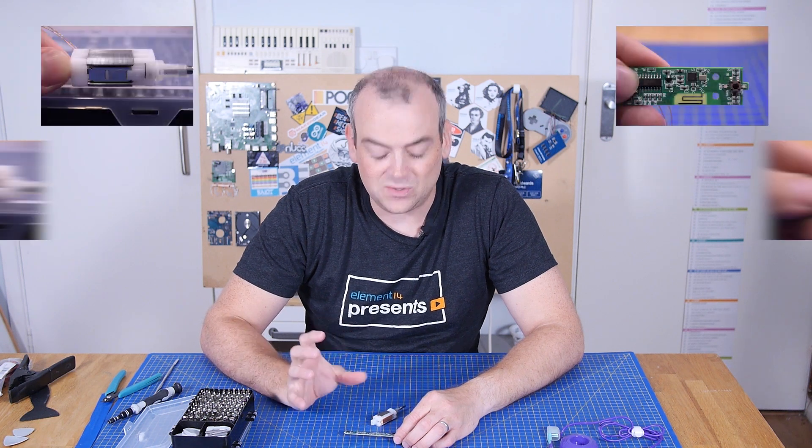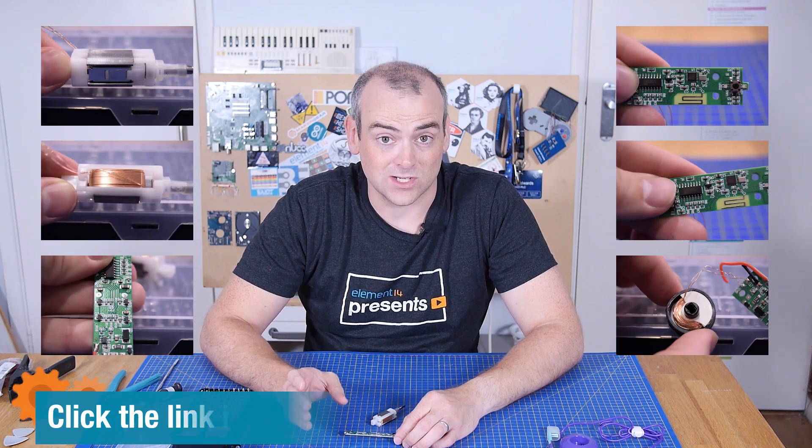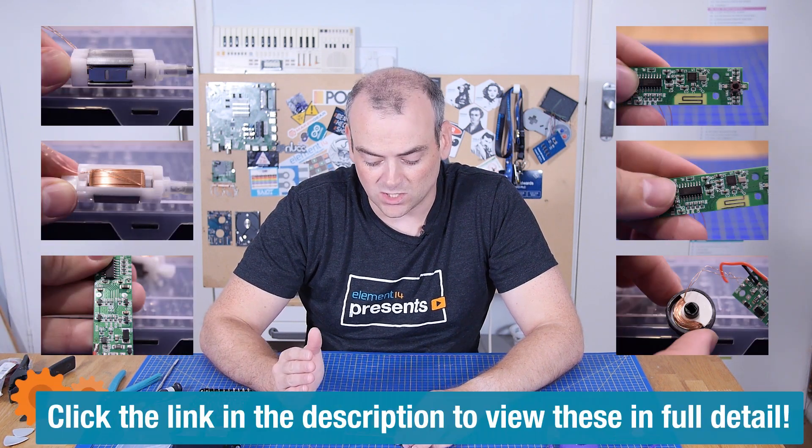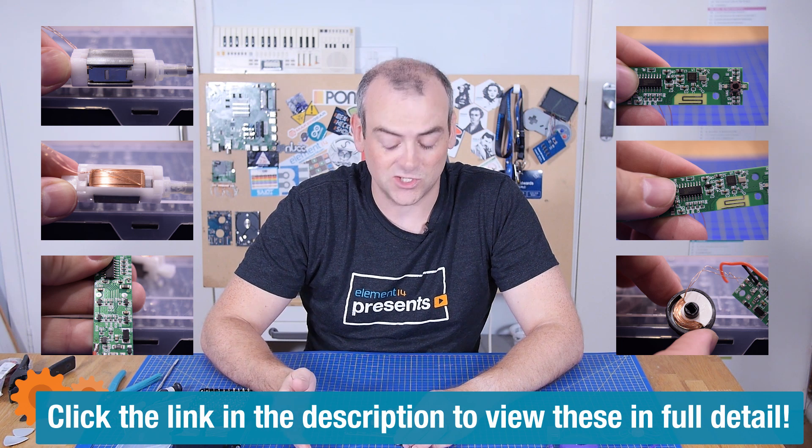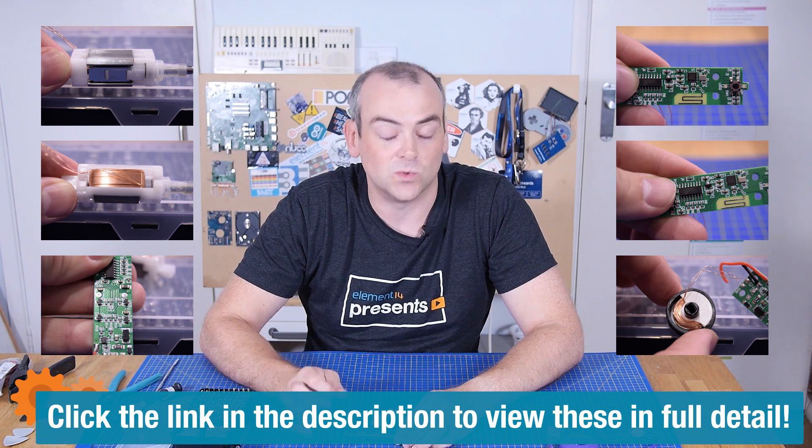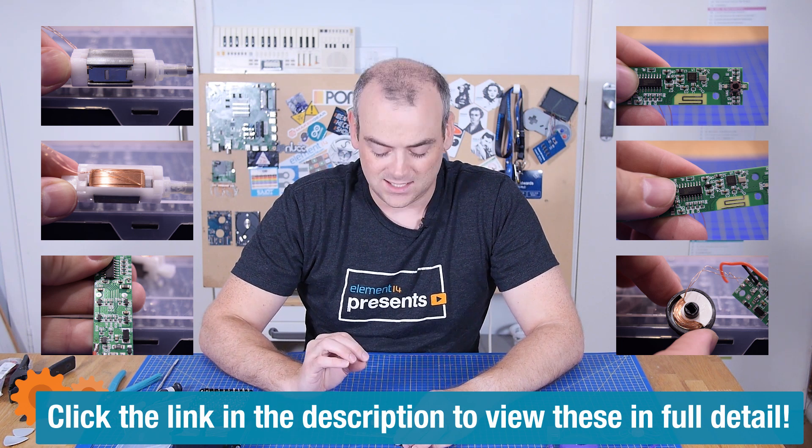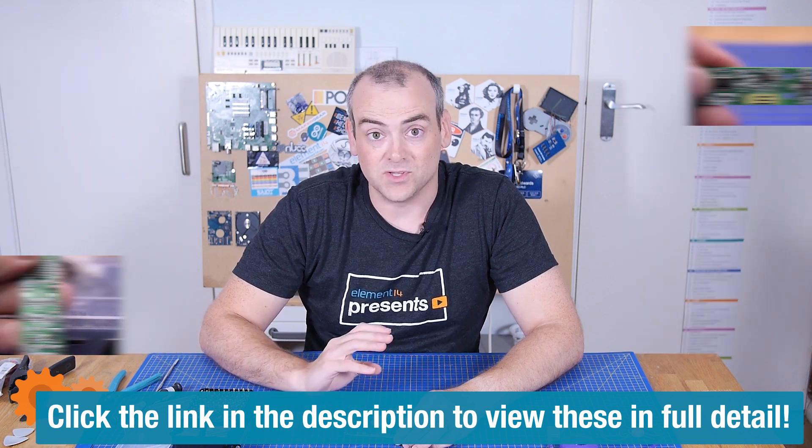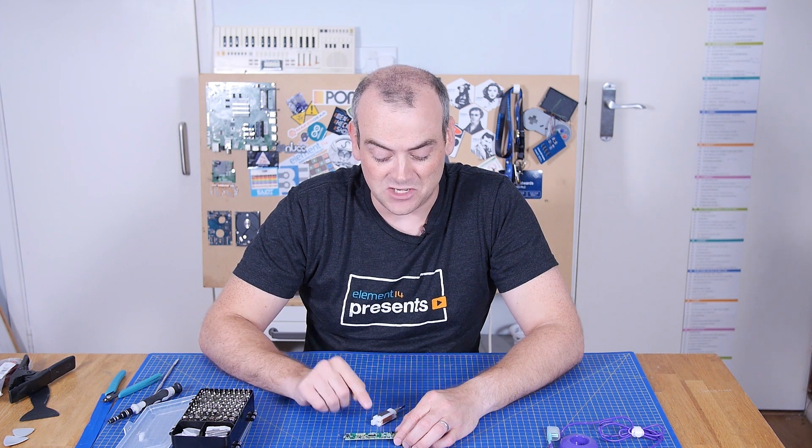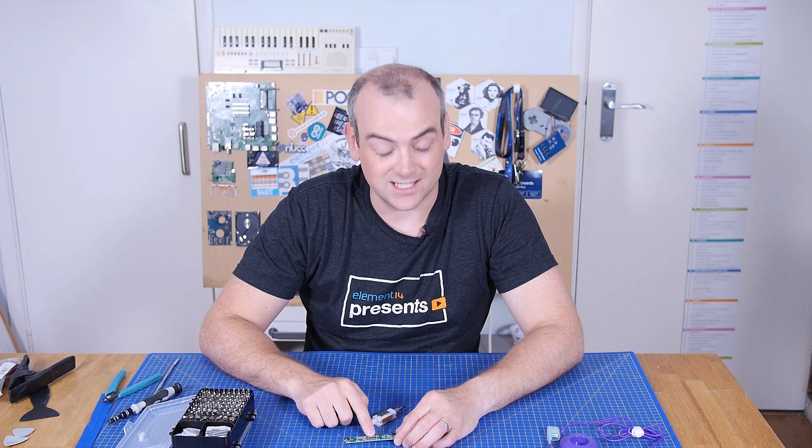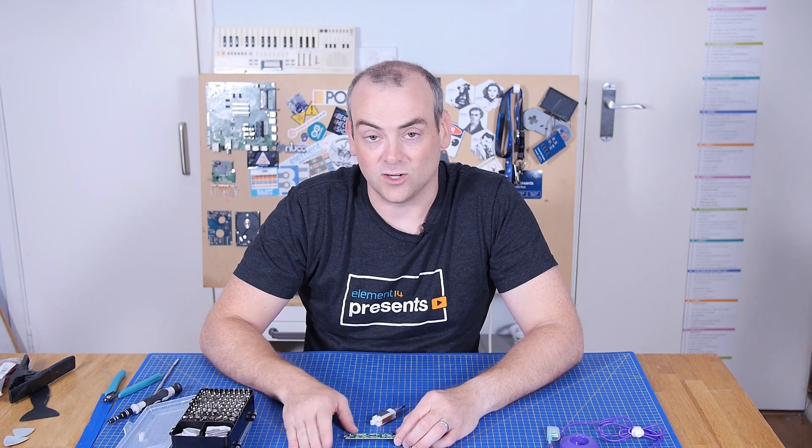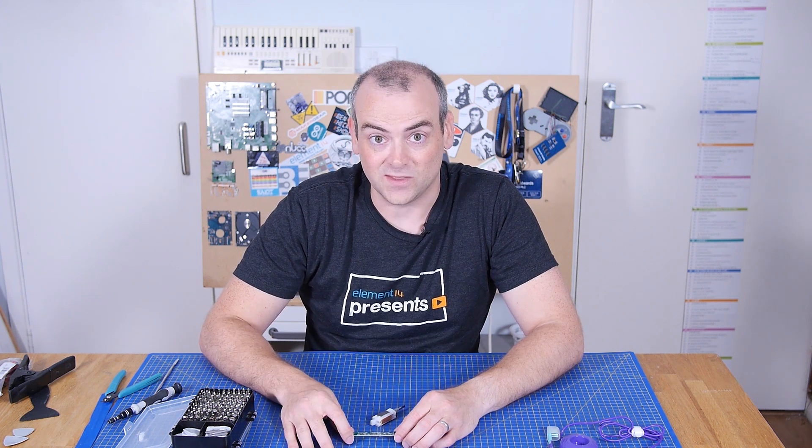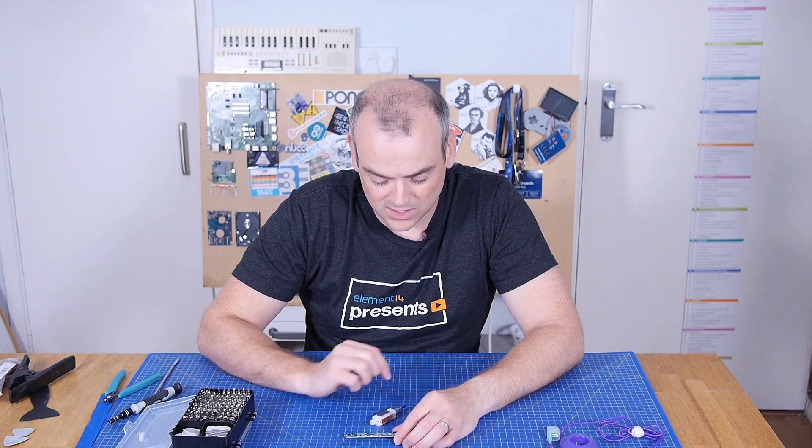I've really struggled to get good video of these ICs close up. But I do have some good high resolution photos, which I will post over the Element 14 community. So if you want to probe the part numbers and find out as much as you can, and let me know what this big IC is, then please head over there. You'll find the extra photos.